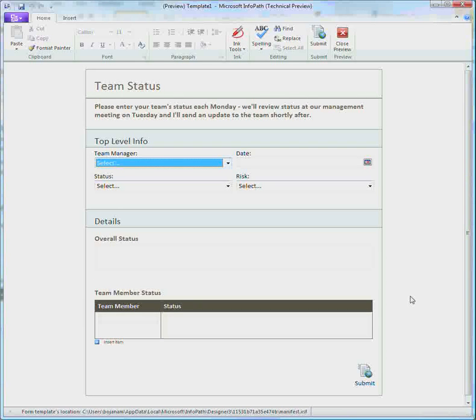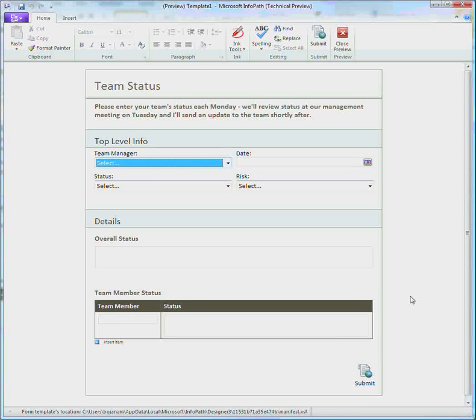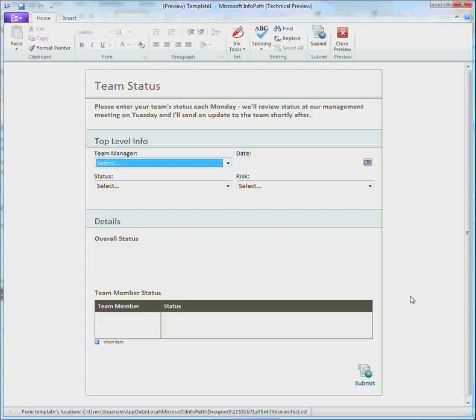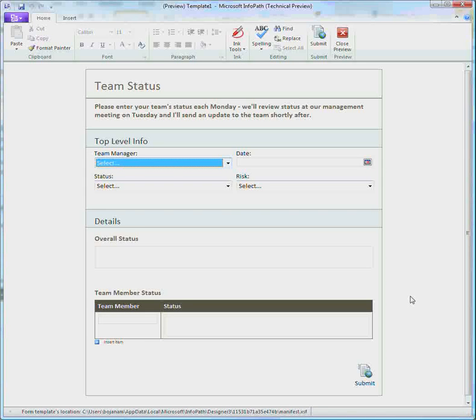So the form that we are looking at is what we're going to build. It's a form that many of us have to fill out every week to send status to our manager and let them know what's going on.